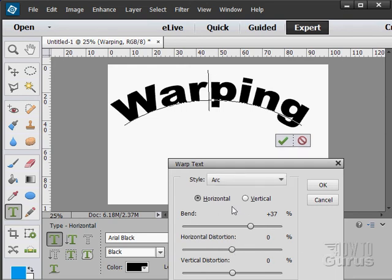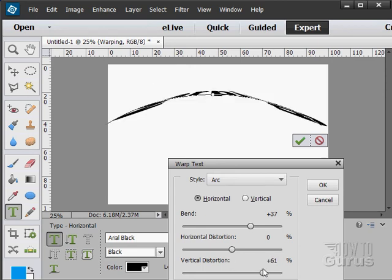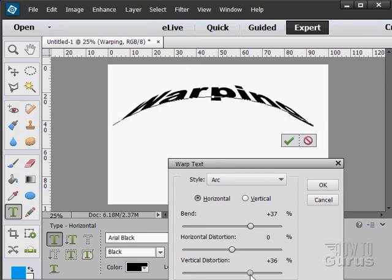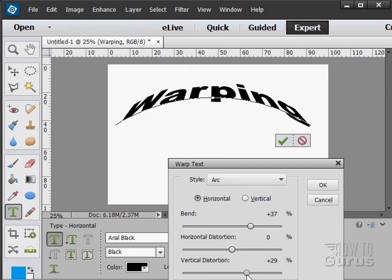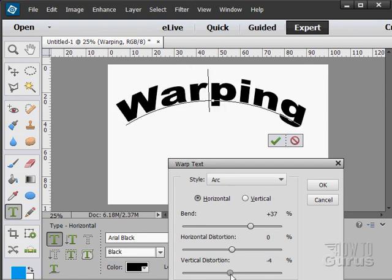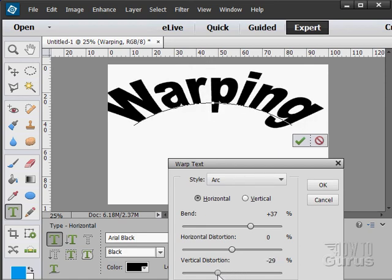Here's a vertical distortion. You can kind of see that happening in there. There we go. You can see how that works. Let's go the other direction on that.